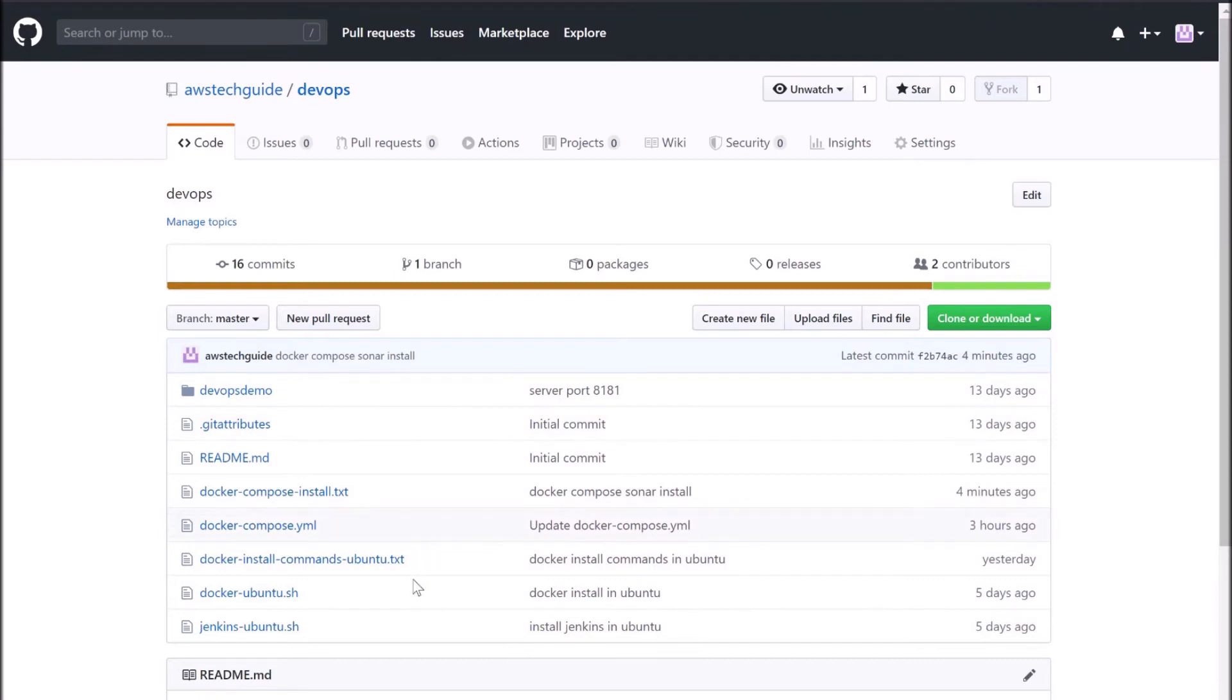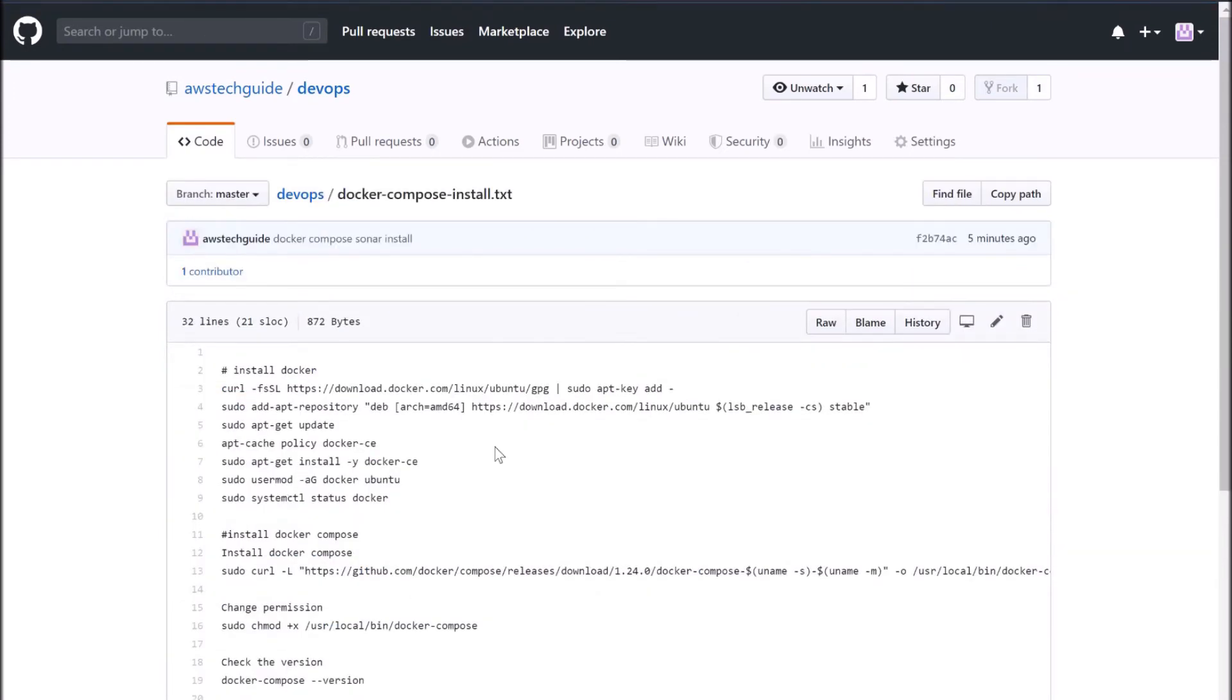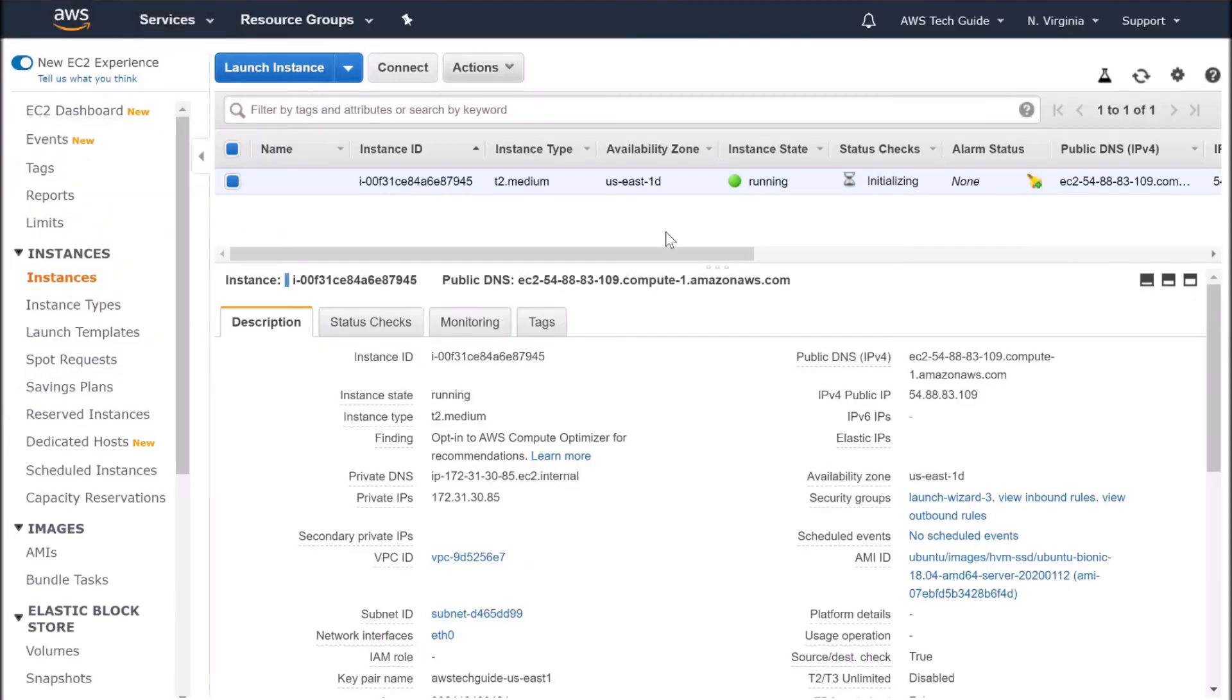Select docker compose install dot txt. Open it. Click on raw. Perfect. Keep it open.